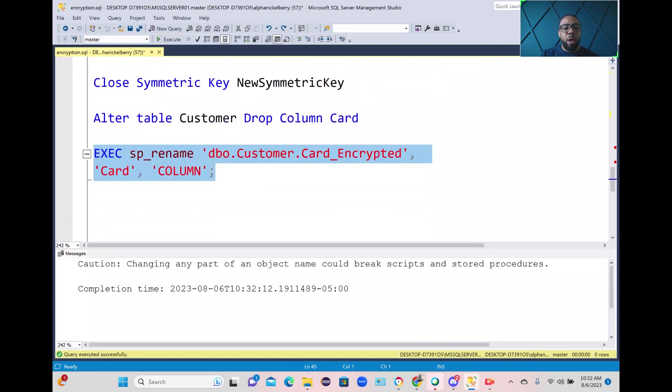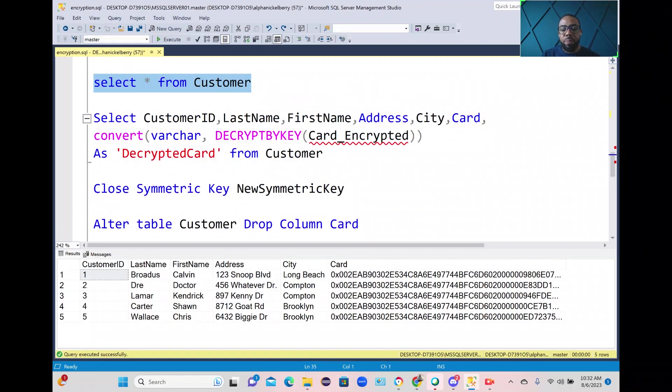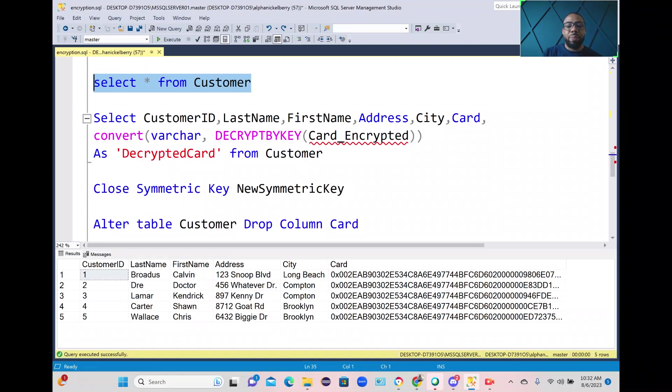So now if we do a select from that customer table now we have just the card column with this encrypted value. Thanks everybody.